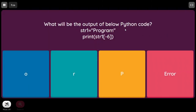What will be the output of the below Python code? str1 equal to 'program', print str1[-6]. In forward direction, indexing begins from 0; in reverse direction, indexing begins from -1. So -1 is 'm', -2 is 'a', -3 is 'r', -4 is 'g', -5 is 'o', -6 is 'r'. So the output is lowercase 'r'.